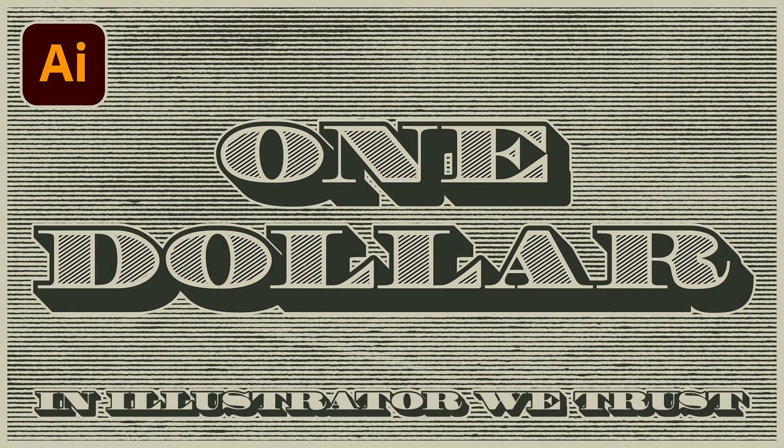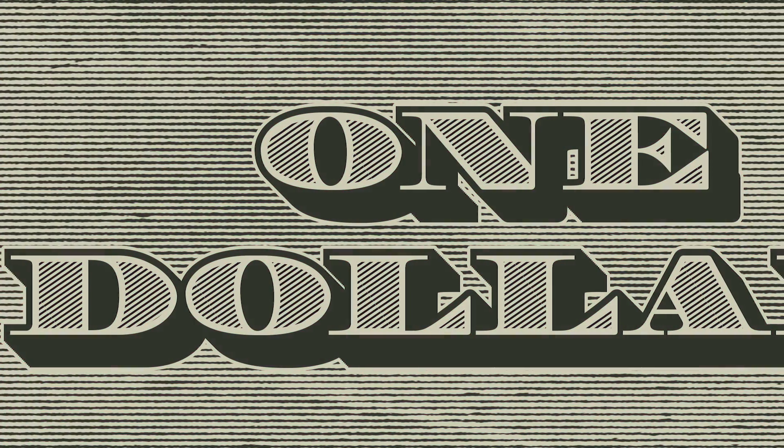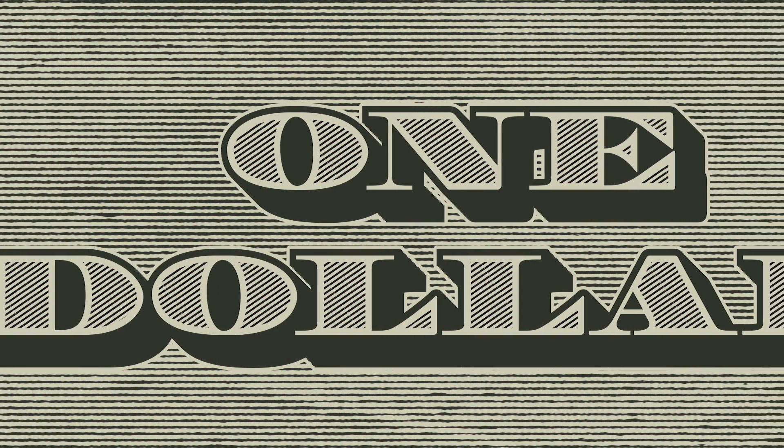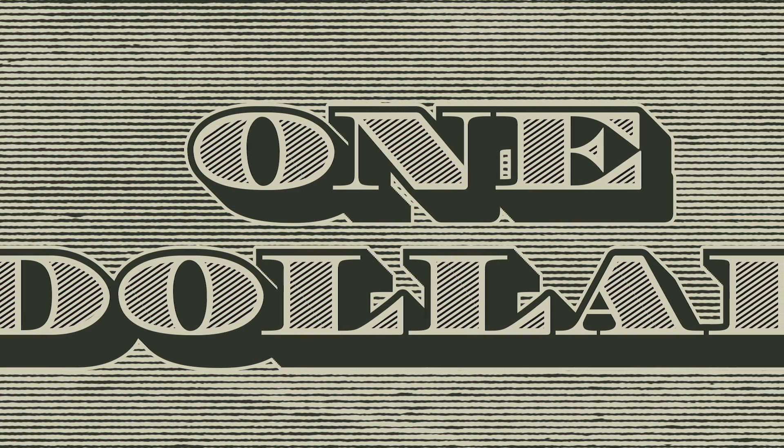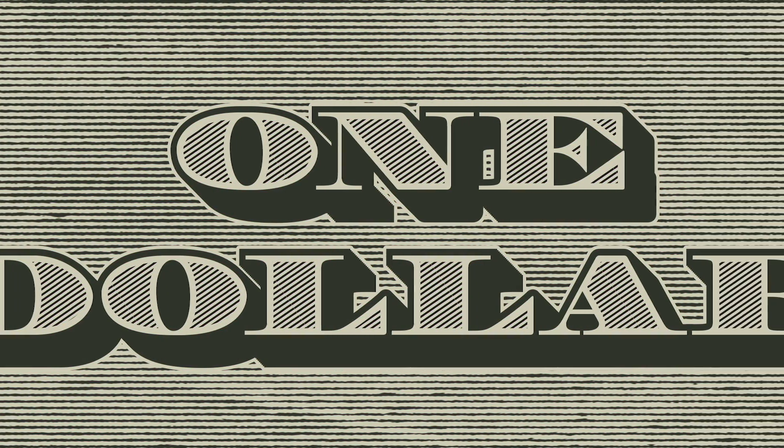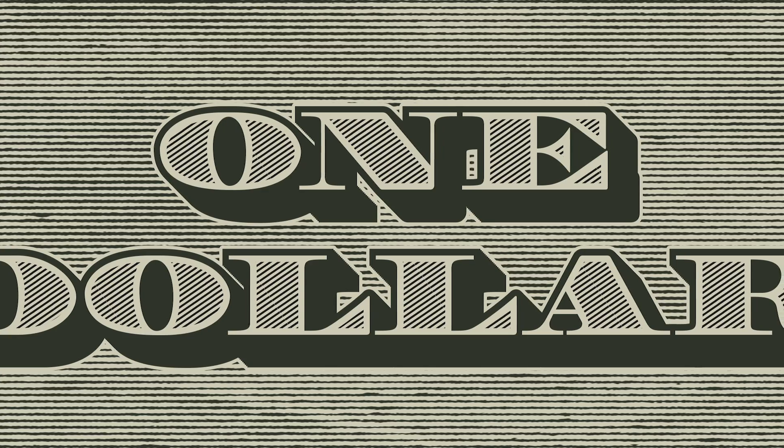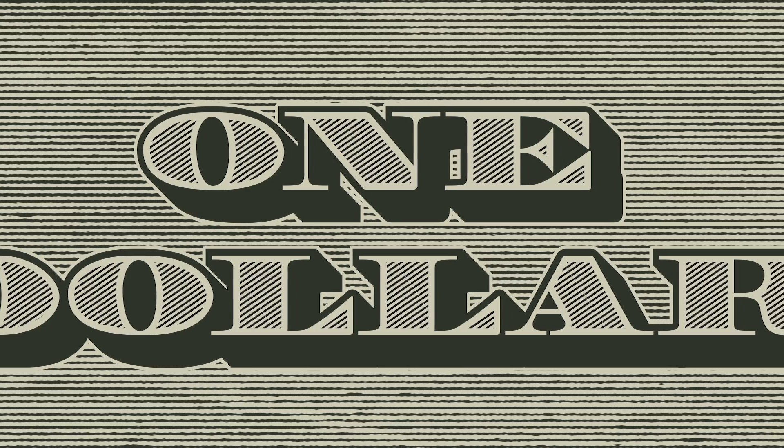Hello everyone, this is Chris from Spoon Graphics back with another video tutorial for Adobe Illustrator. Today I'm going to share some useful techniques for creating a vintage style engraved text effect, just like the illustrations you see on paper money or bank notes.